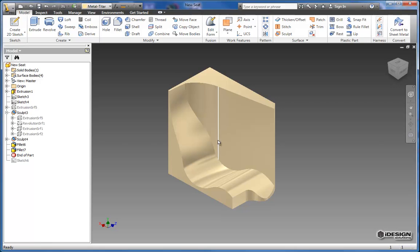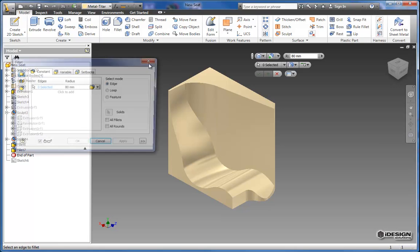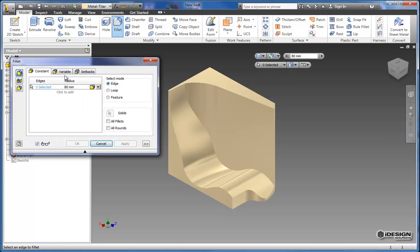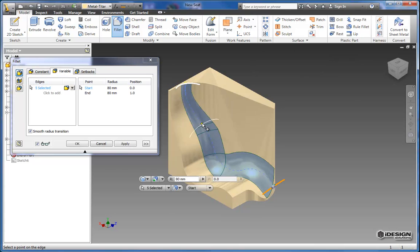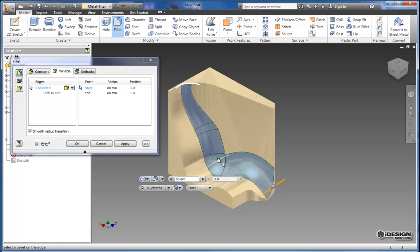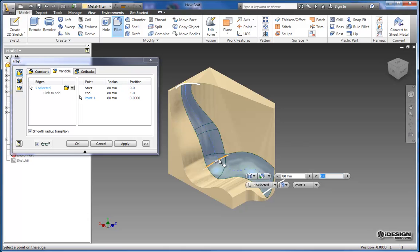And we're going to do one more fillet but this one's going to be a little bit different. It's going to have multiple radius so you choose the variable function. And I'm going to choose my path here for that fillet. And notice when you drag the cursor along the path of the fillet you get a yellow dot showing where that point is. So I'm going to choose this green one right here.